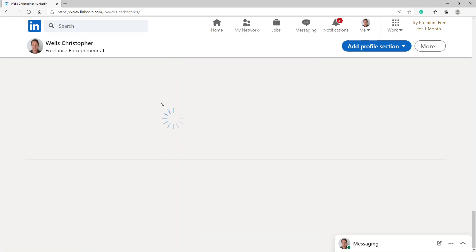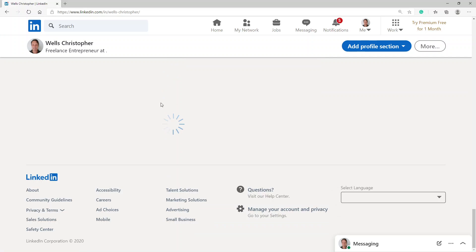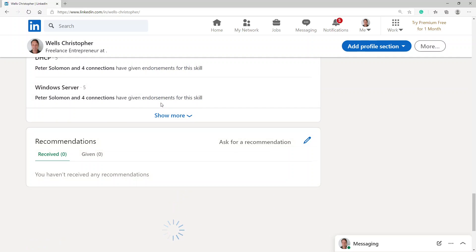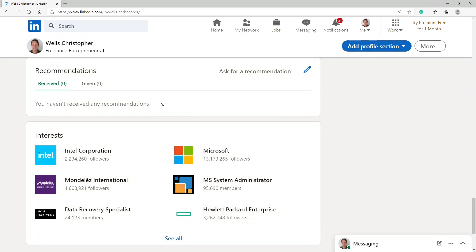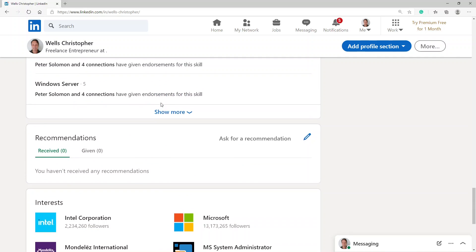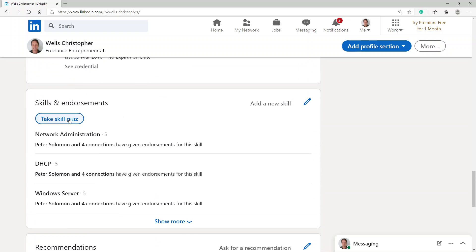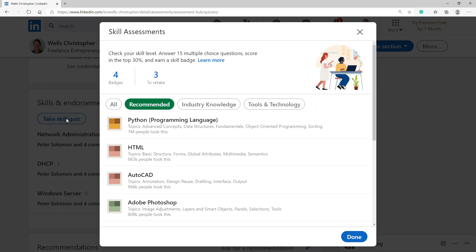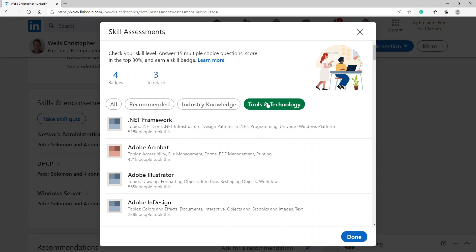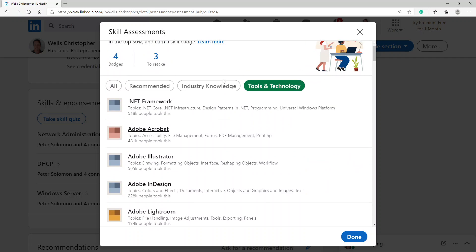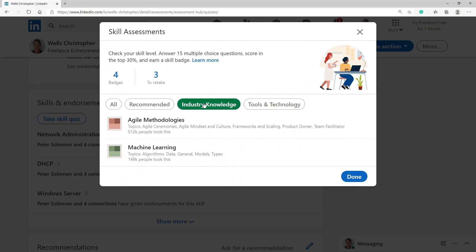I'm going to go for a skills assessment. Okay, there we go. Take skill quiz. Okay, then from here I'm going to go to tools and technologies. And when I scroll down, I think it's industry knowledge.